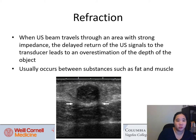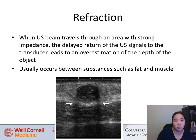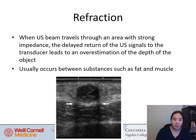Refraction occurs when the ultrasound beam travels through an area with strong impedance. The delayed return of ultrasound signals to the transducer leads to an overestimation of the depth of objects. This usually occurs between substances such as fat and muscle — the structure appears deeper than it actually is.